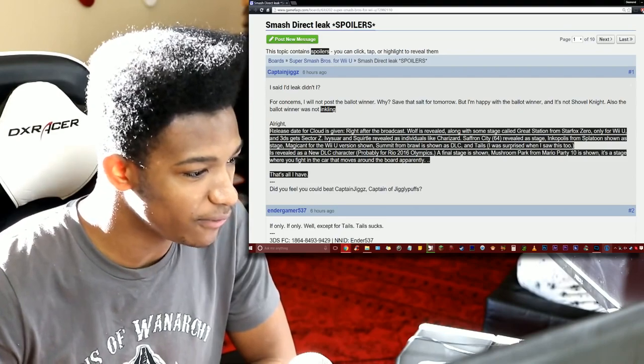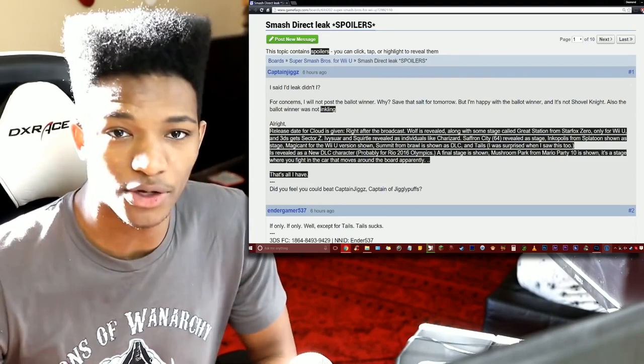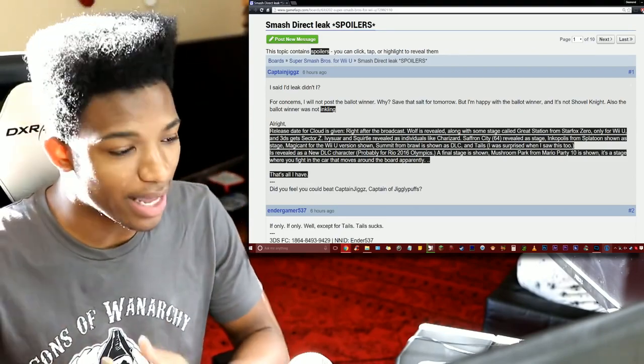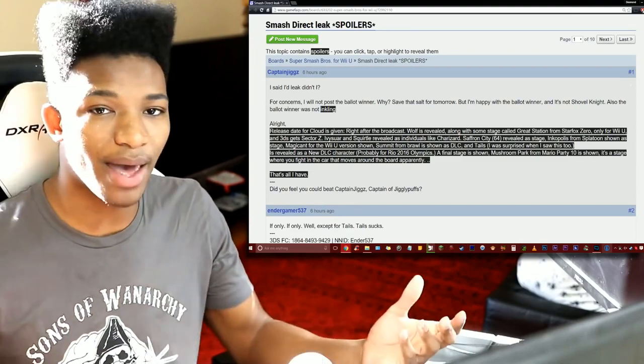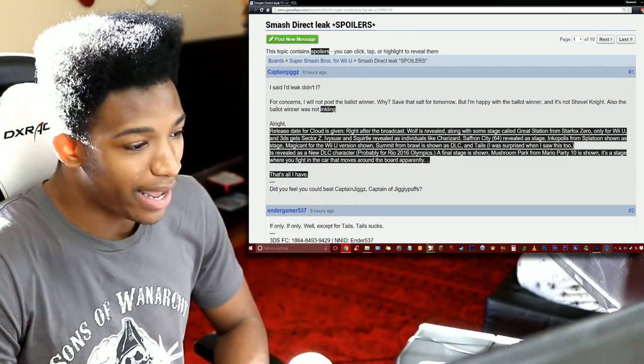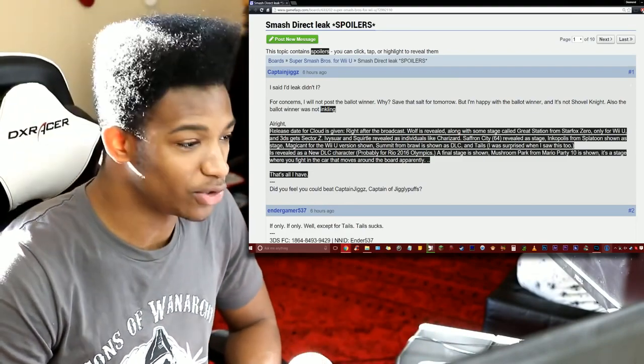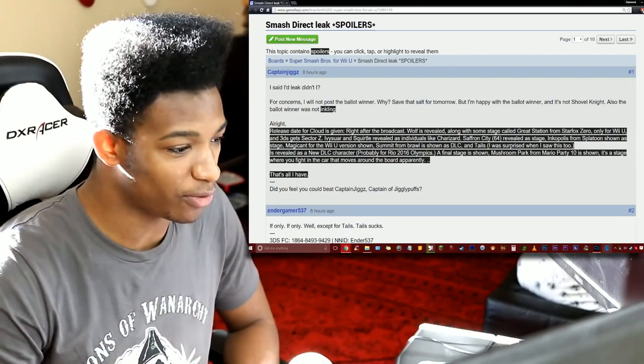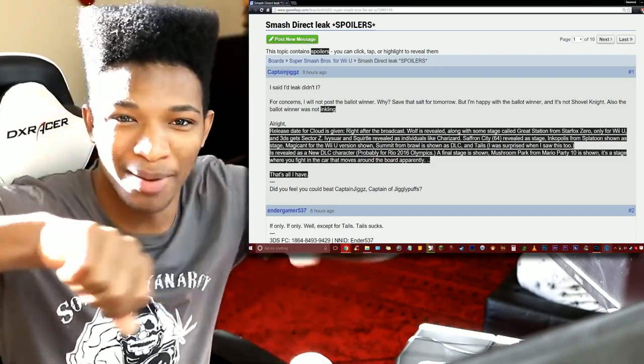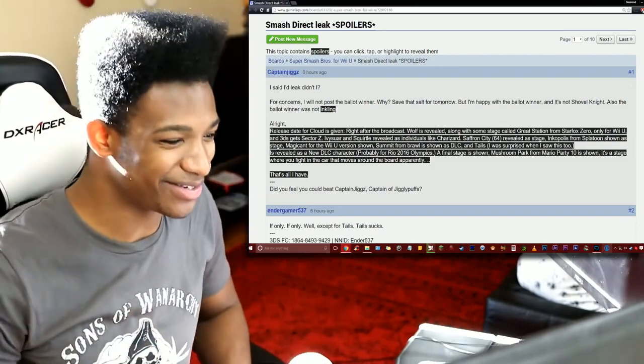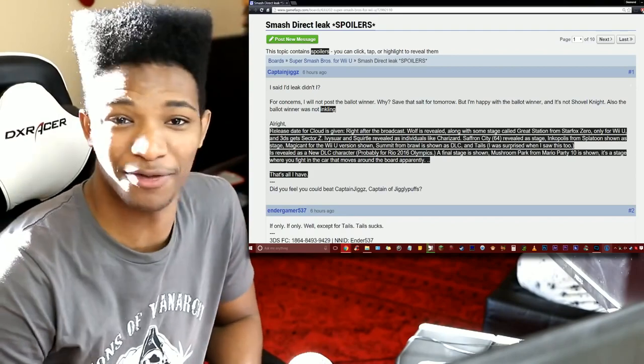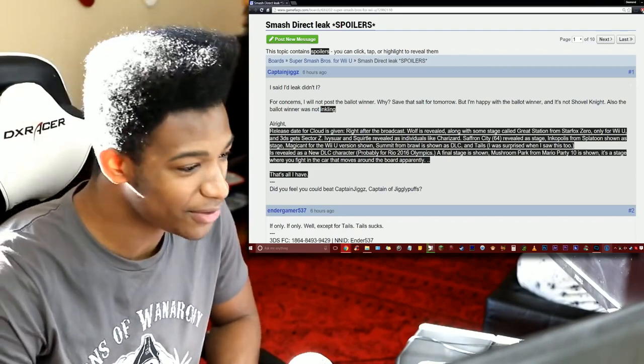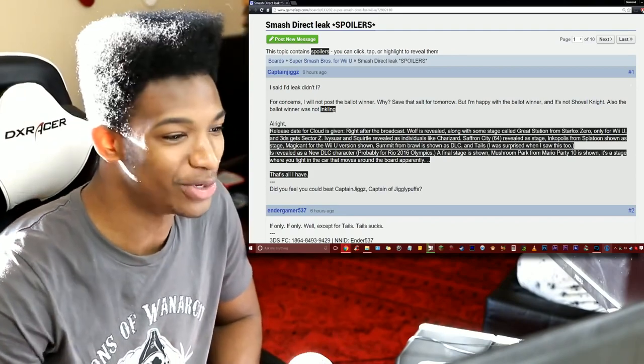Squirtle I was a little bit indifferent to but Ivysaur would always be the one I go to whenever I pick Pokemon Trainer. We have Saffron City N64 revealed as a stage. This is also something that we were anticipating too with Daddy Sakurai bringing back those old classic stages. And why not Saffron City from the original N64 Smash Brothers?